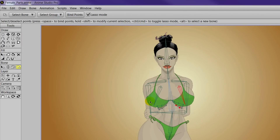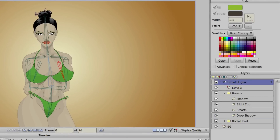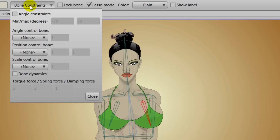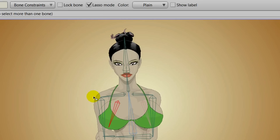Now I think we have bound everything that needs to be bound. The next thing we'll need to do is turn on bone dynamics. While you're on your bone layer, click on a breast bone and turn on bone dynamics. The same will be for the left bone — bone dynamics will be turned on, and you can leave everything at default.